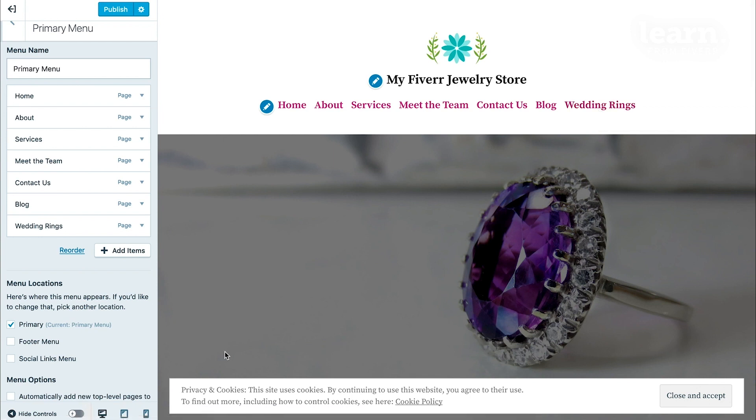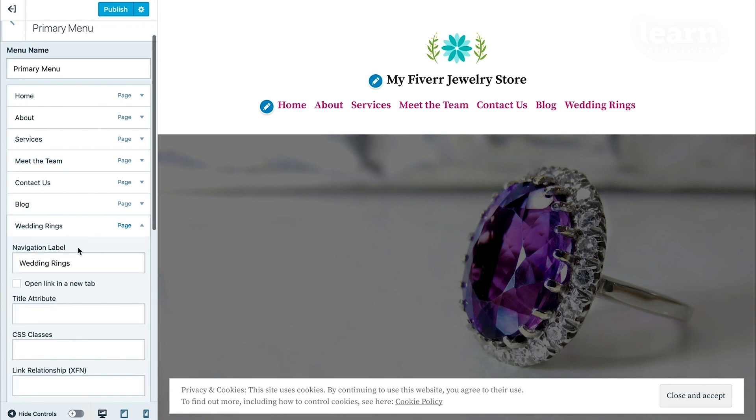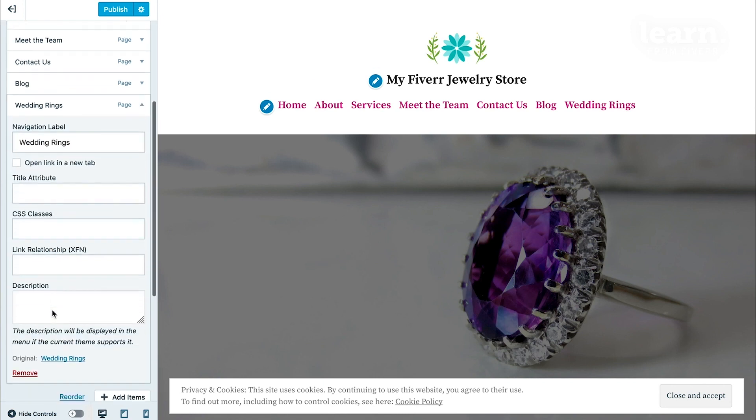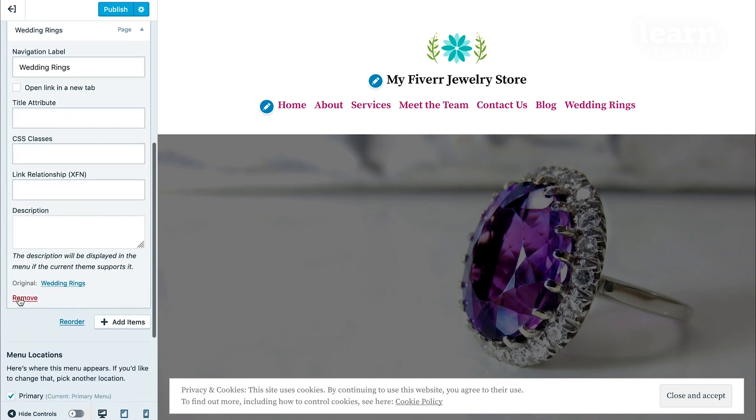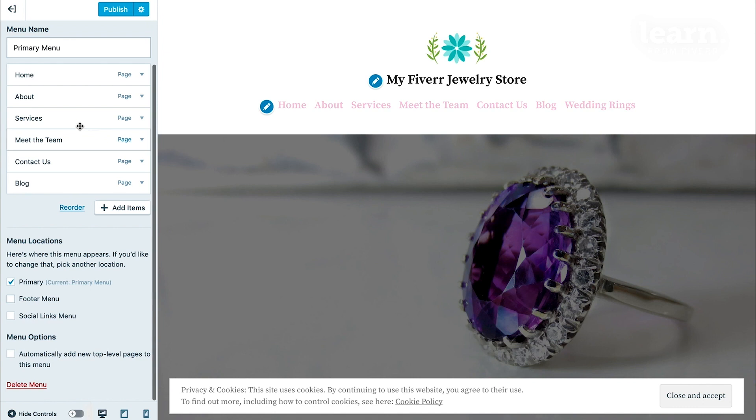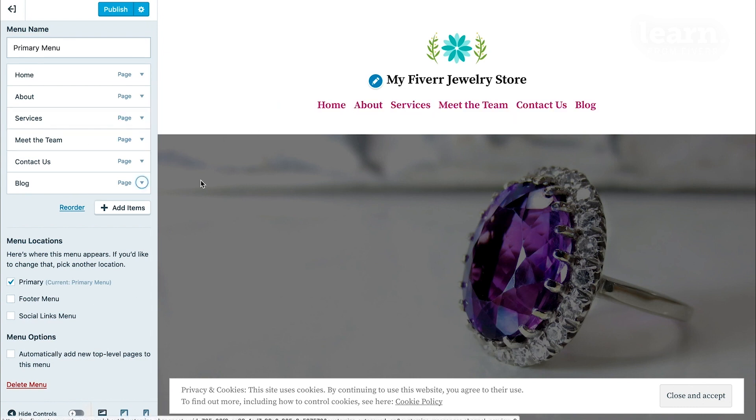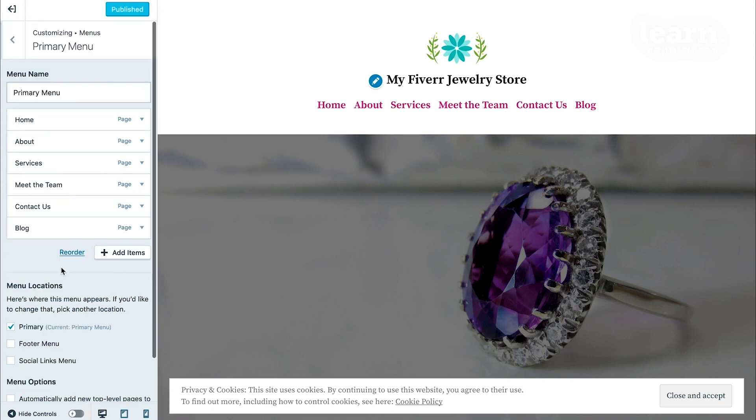And then, of course, again, if I wanted to delete that, if I change my mind, I click on it. It shows the dropdown, and I click the Remove button, and I removed it from my menu. I'm going to save by clicking on the Publish button on the top left.